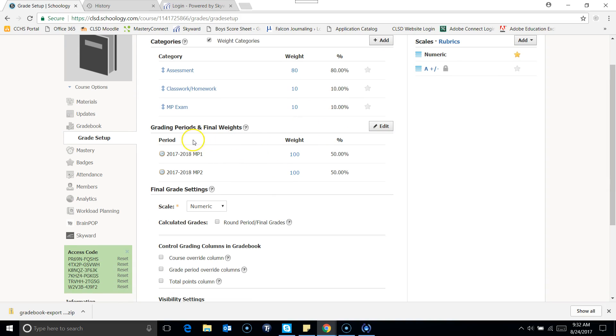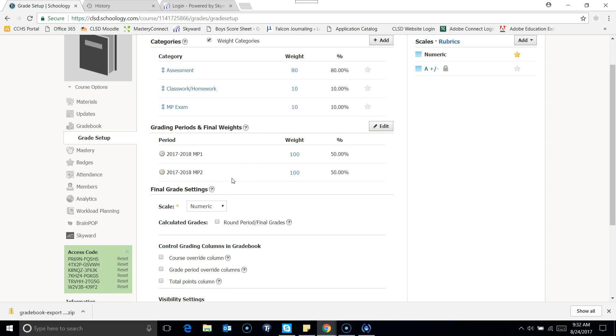Underneath that, I can see that my marking periods that I'm teaching this course are showing up. You might have marking periods 1, 2, 3, and 4. And then I can see my final grade settings.